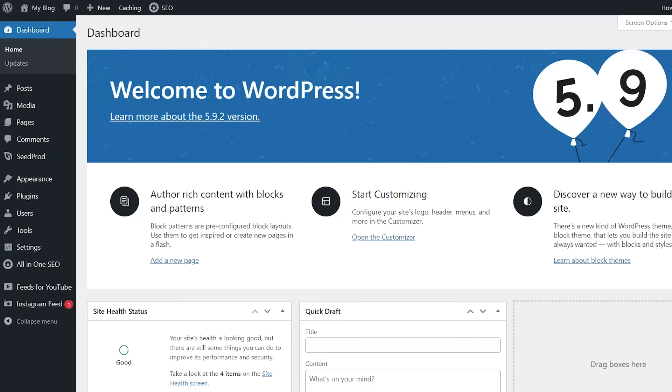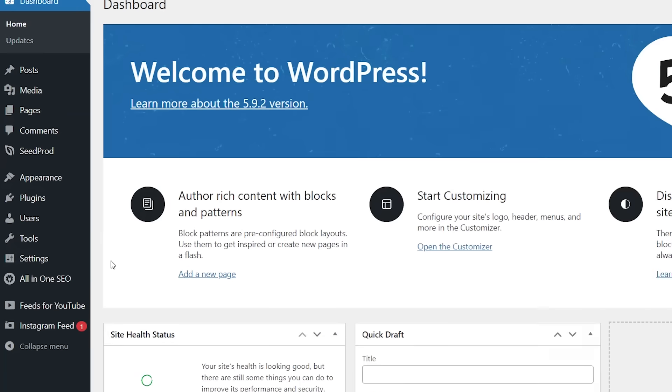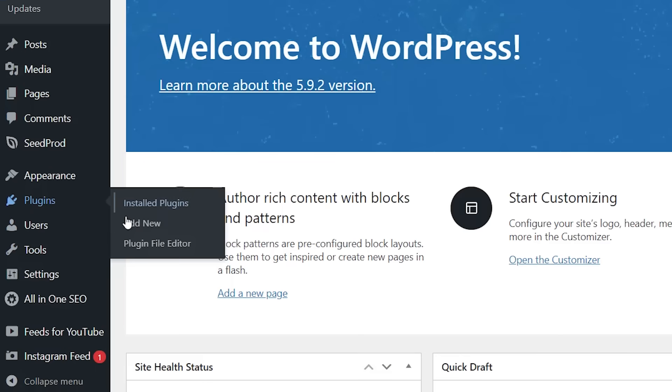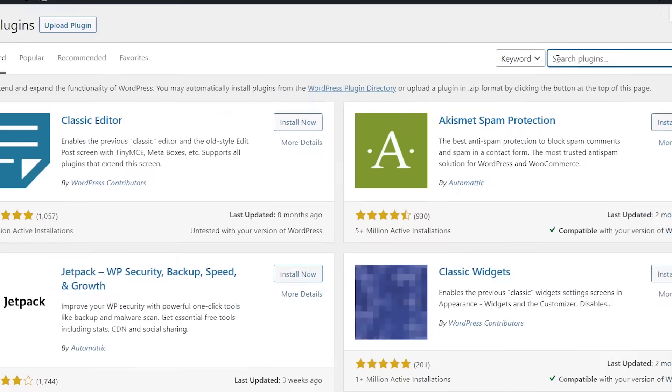So what we want to do is add Monster Insights to our WordPress website. We'll head over to our WordPress website, let's go to plugins, add new, and we want to search for Monster Insights.